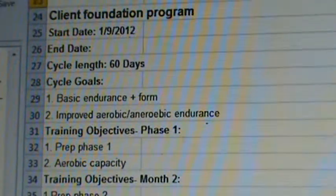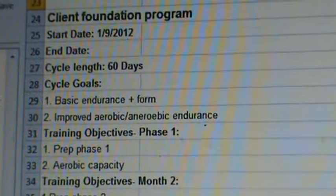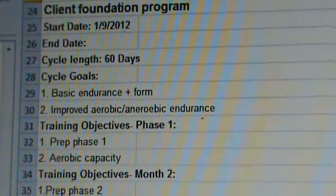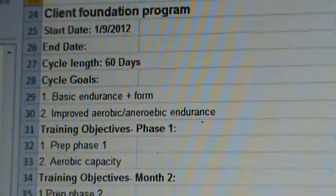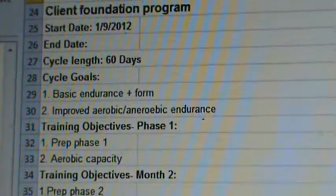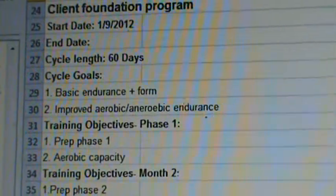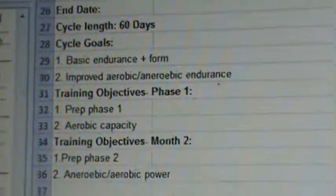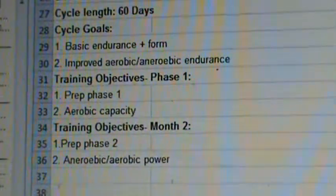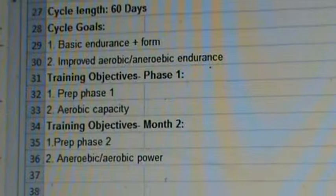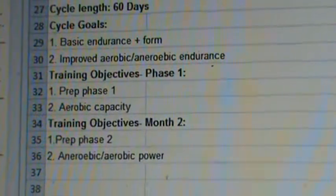We've set some basic goals for this cycle, meaning we're looking for basic endurance in form and then improved aerobic and anaerobic endurance. For phase one, that's our prep phase one, we're doing aerobic capacity training. For prep phase two, we're doing power training.